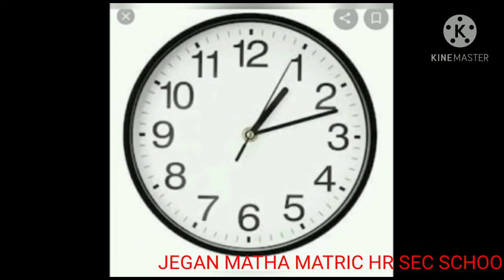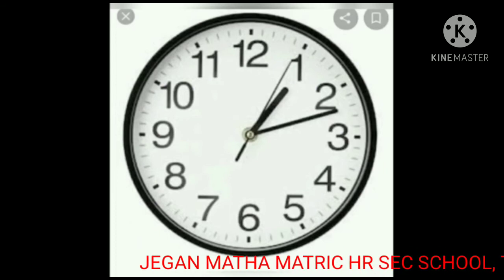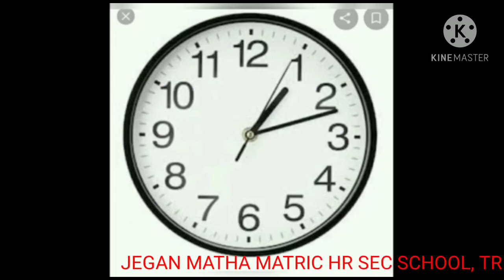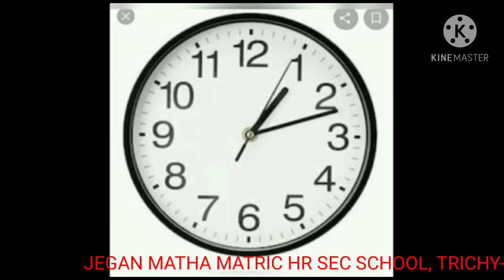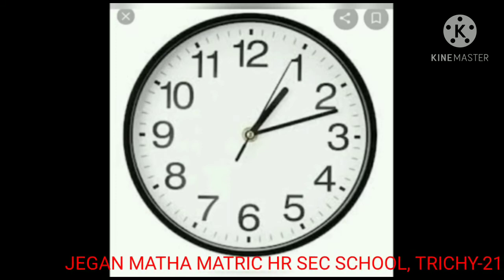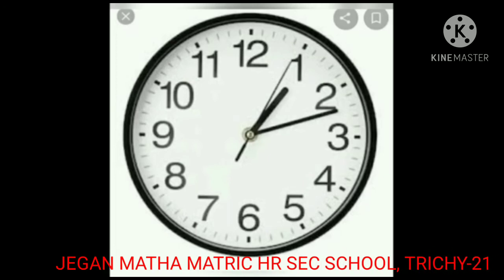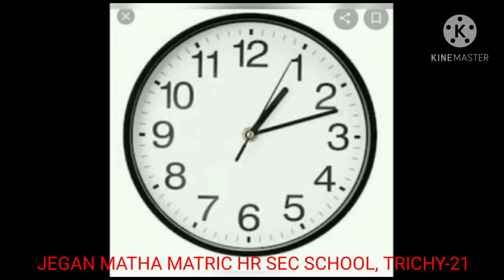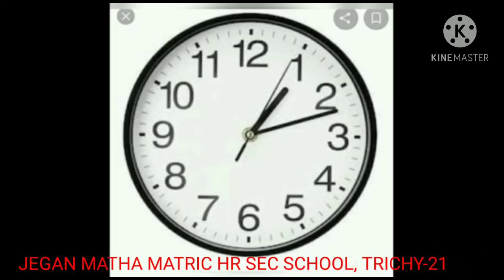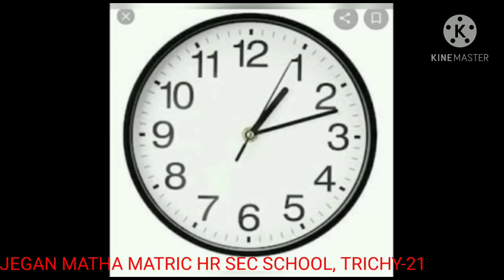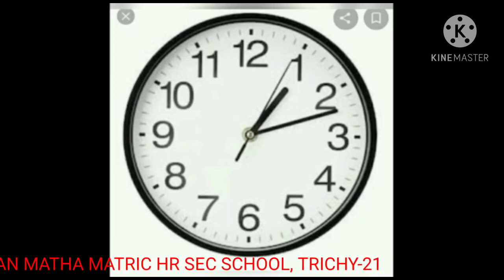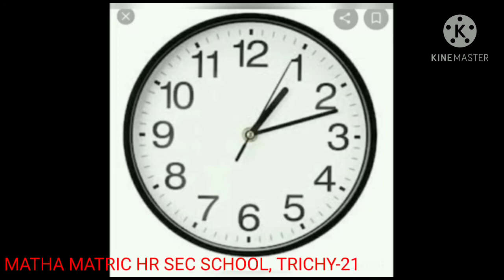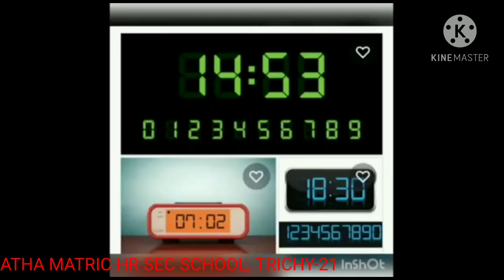Now in this clock, the short hand is on 1 and the minute hand is on 2, which means the time is 1:10. We read it as one ten. We write it as 1 o'clock and 10 minutes.